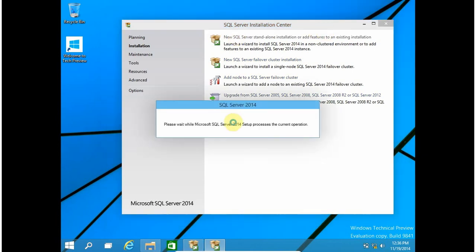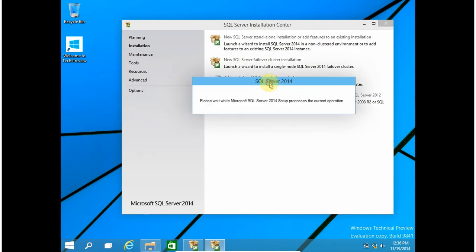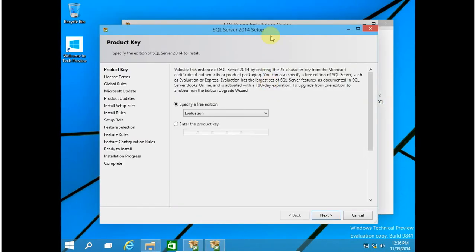Now setup is loading the main installation file to install SQL Server, and this is the first window.